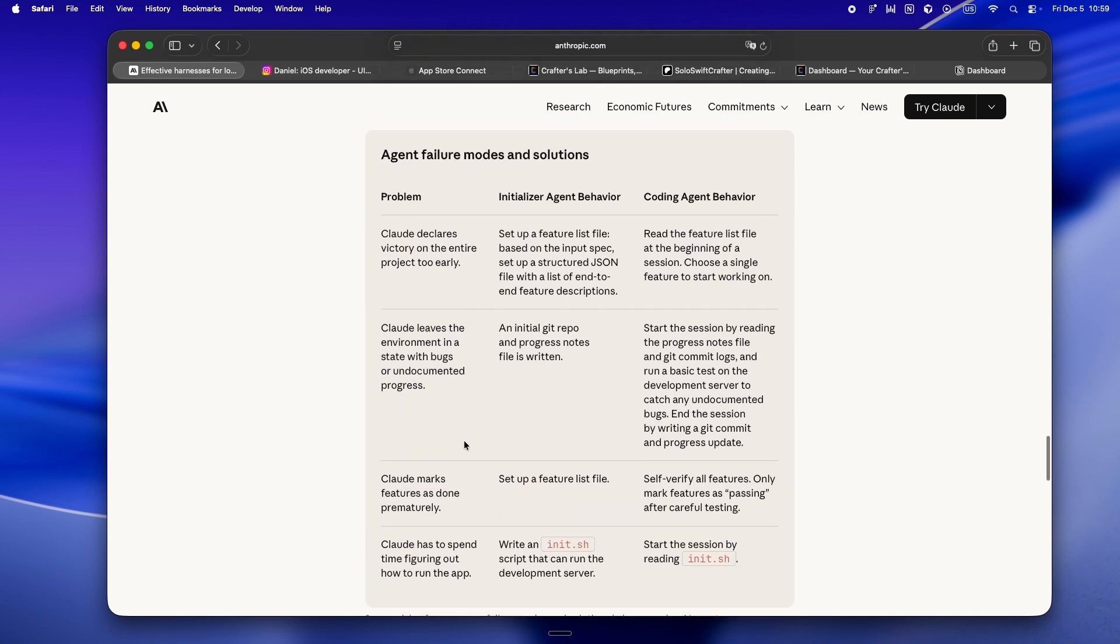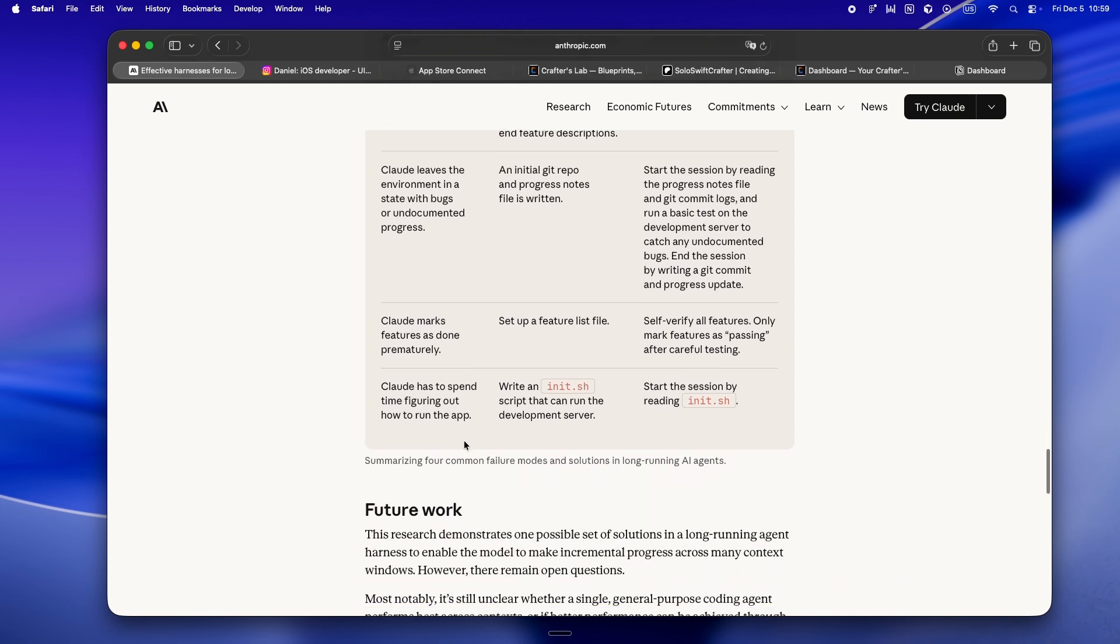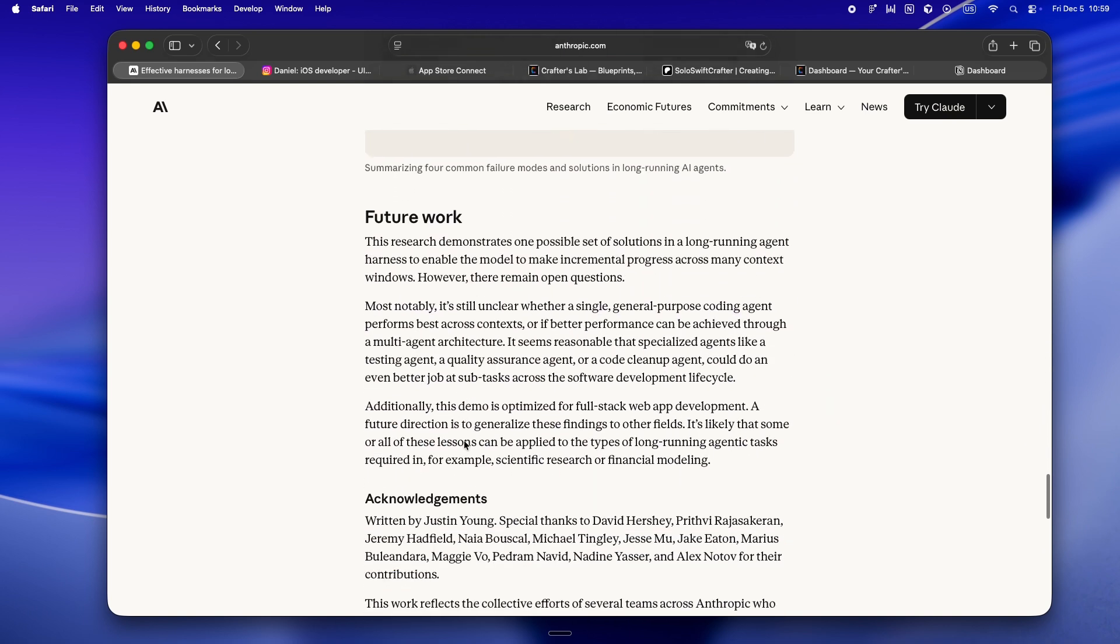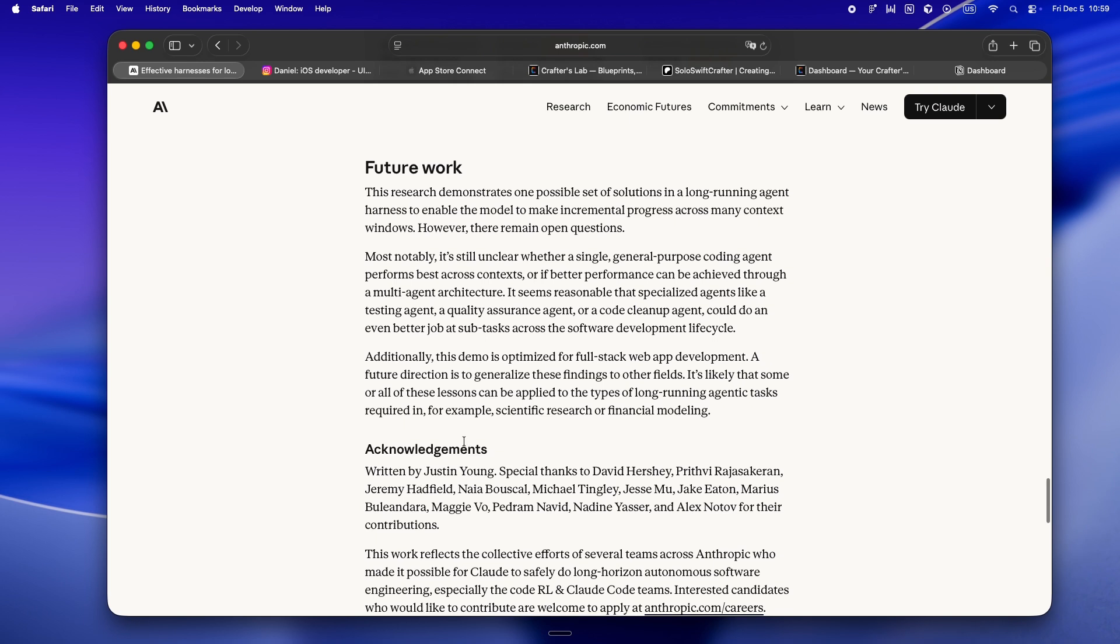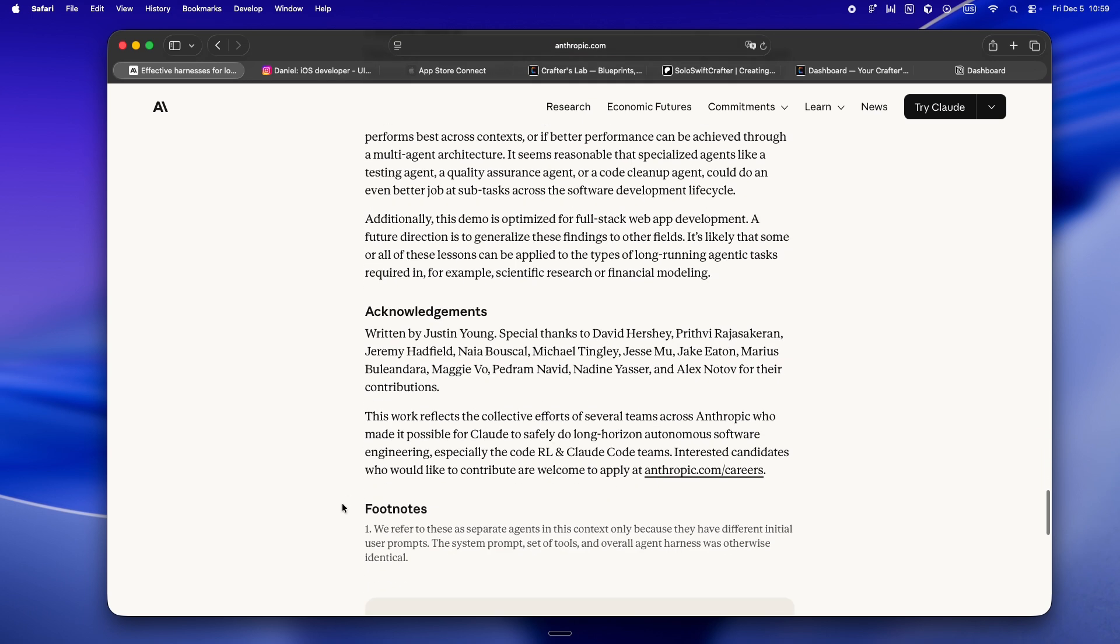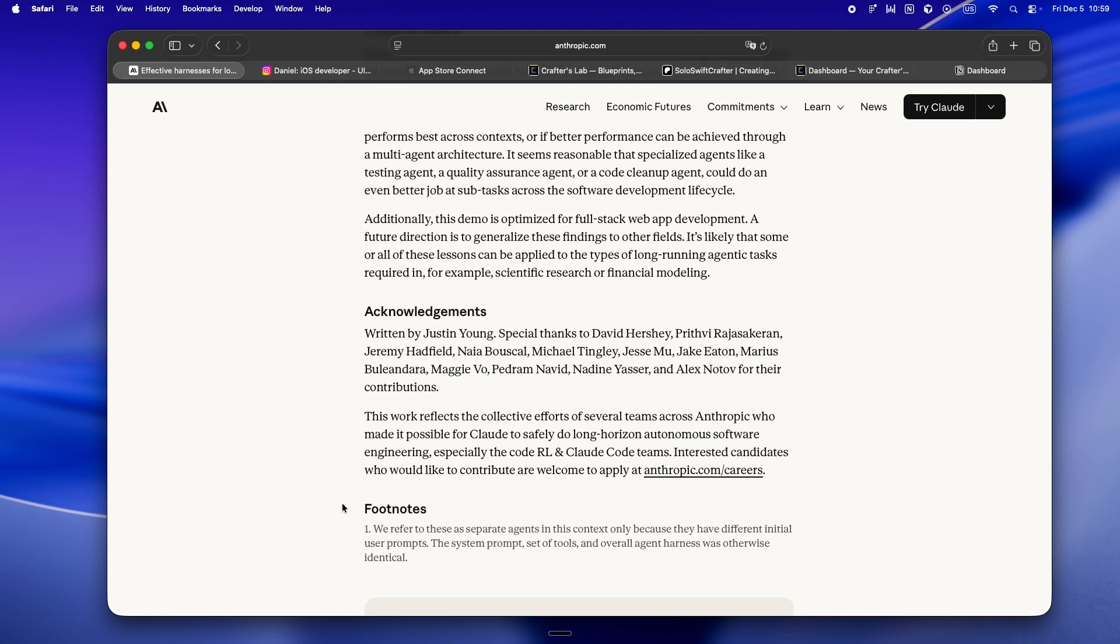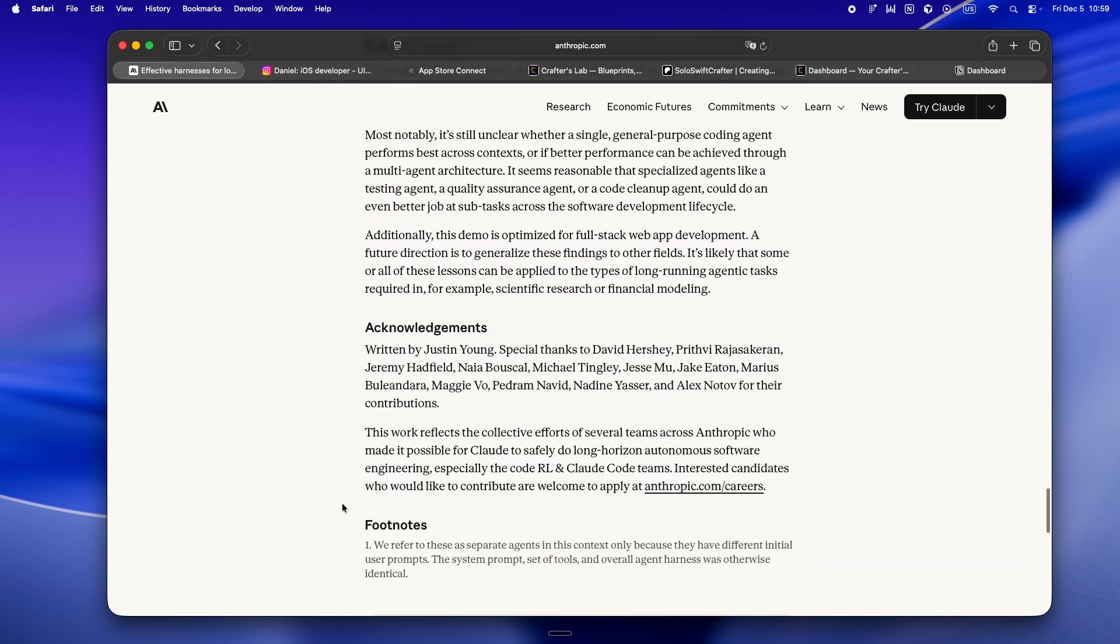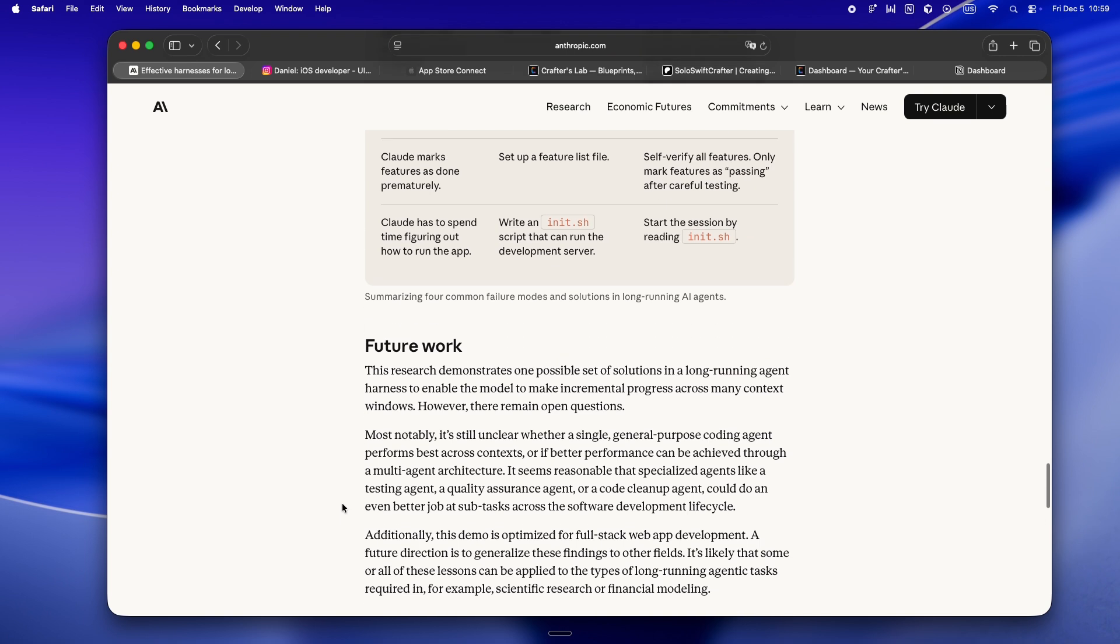And honestly, I've started running my own sessions more like this: kicking things off with a plan file, keeping my progress in a checklist, never letting the agent bite off more than one feature at a time. If you're working with Claude, Cursor, or whatever, and you keep getting burned by context resets or hallucinated done messages, try it. This is the workflow I wish I had from day one.